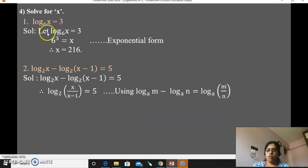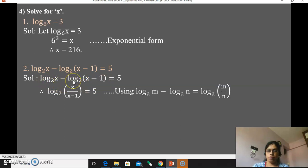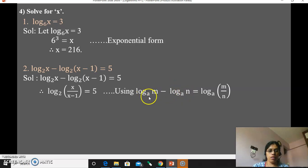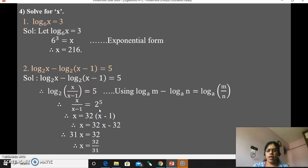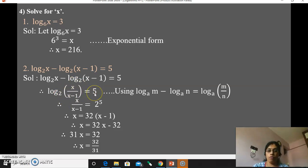Next: solve for x — log x to the base 2 minus log of (x minus 1) to the base 2 equals 5. On the left-hand side, both logarithms have the same base 2, so we apply the law: log m minus log n equals log of m upon n. This gives log of x upon (x minus 1) to the base 2 equals 5. Now convert to exponential form: x upon (x minus 1) equals 2 raised to 5.